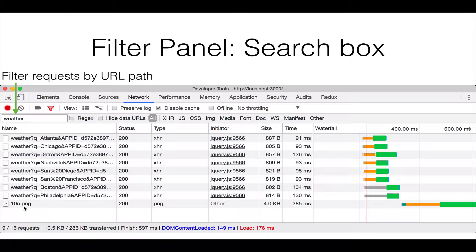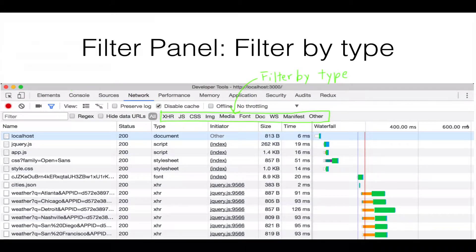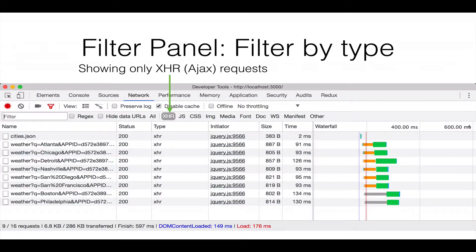This ping also shows up because it goes to the openweathermap.org host. You can optionally use regular expressions. Another way to filter the list is by type — these are toggle buttons. The one we're most interested in is XHR. You can click on XHR, and it'll only show you the AJAX requests that have been issued by this page.